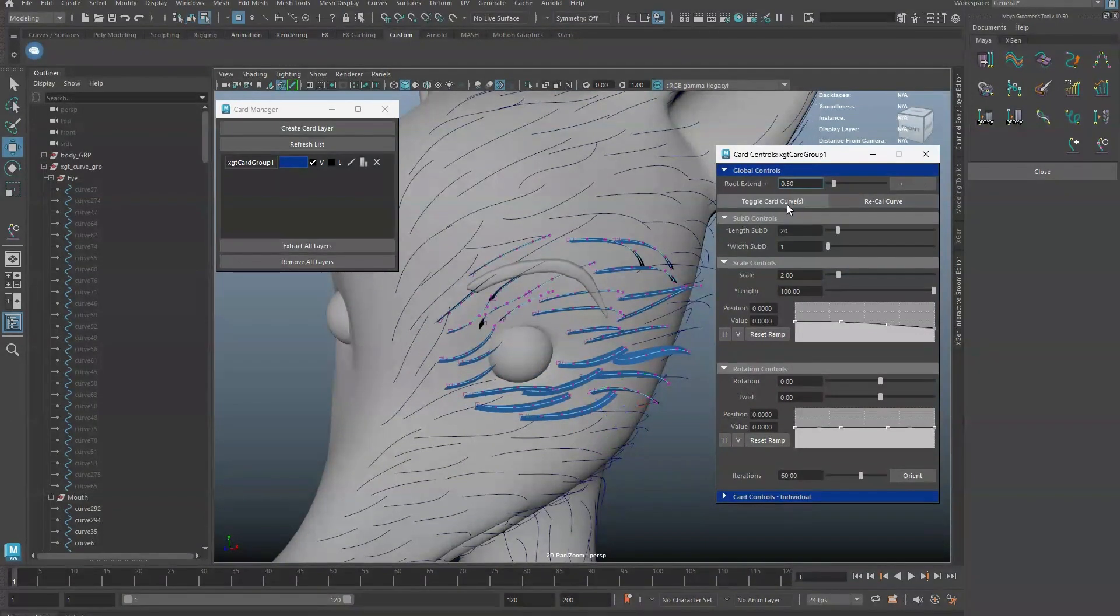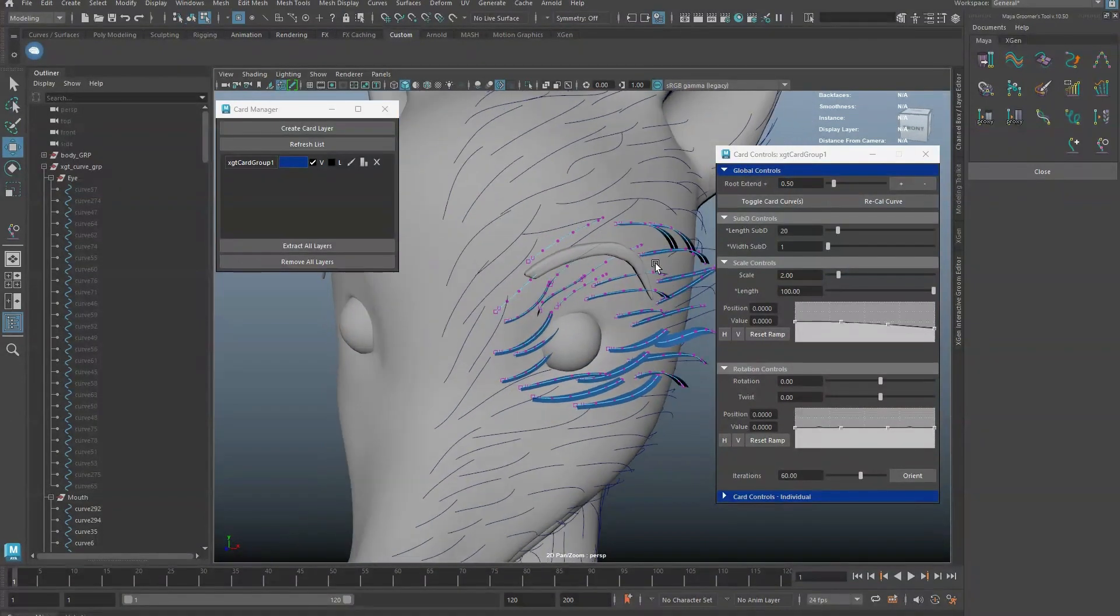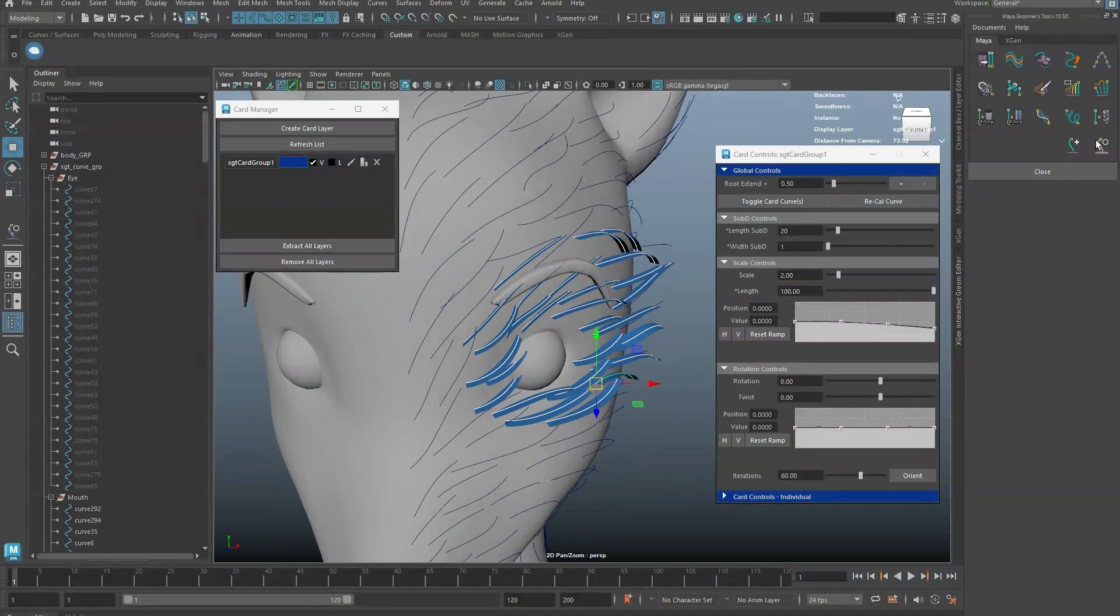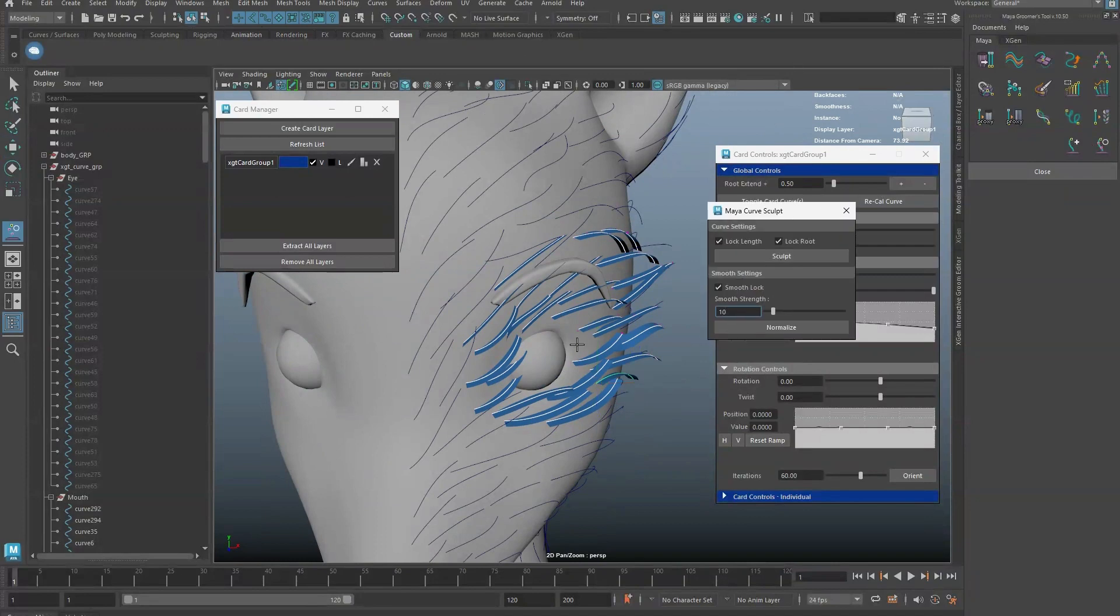To adjust card geometry, toggle card curves and go to Object Mode. Use the Sculpt Curve tool to sculpt.